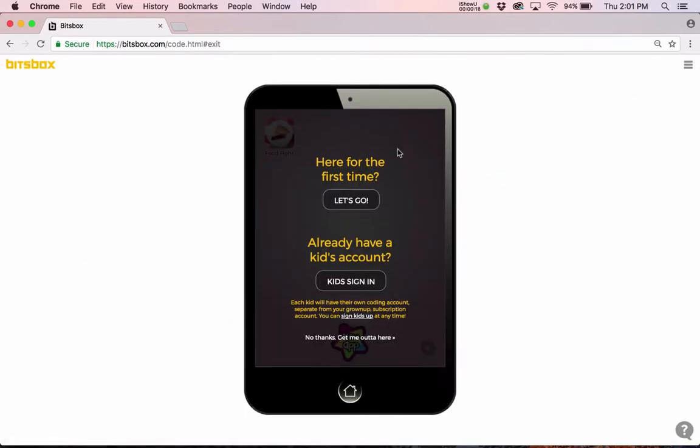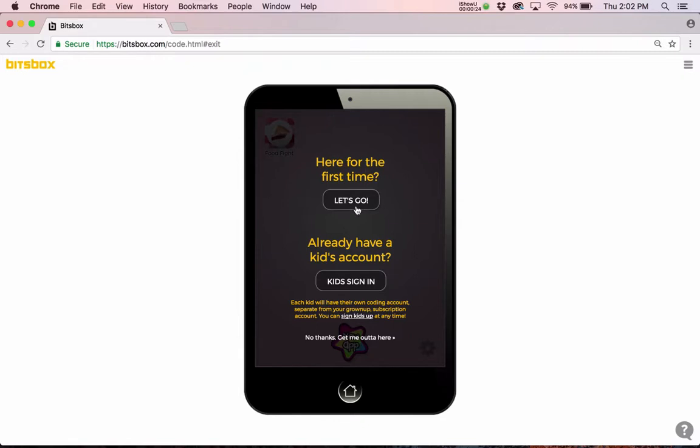I'm going to assume you don't already have a username and a password for an account because that's why you're watching this video. So we'll say here for the first time, let's go, click on that, and it says this is your new tablet. Hooray.